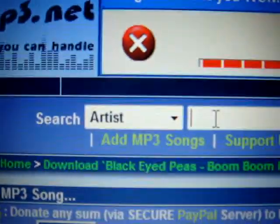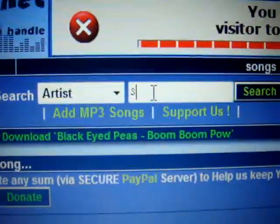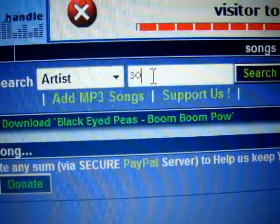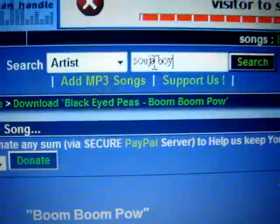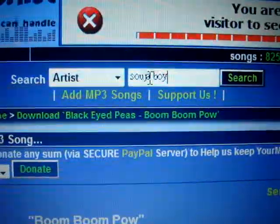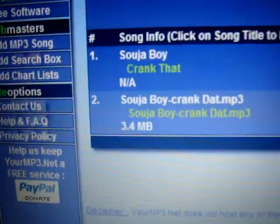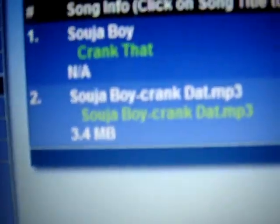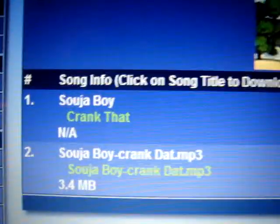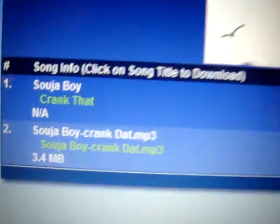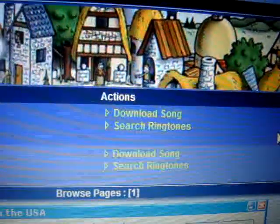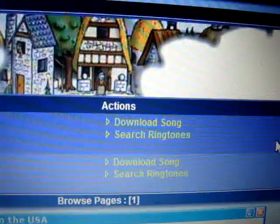Or you can search — for example, Soulja Boy. Okay, and here's Soulja Boy Crank That MP3. Thanks.